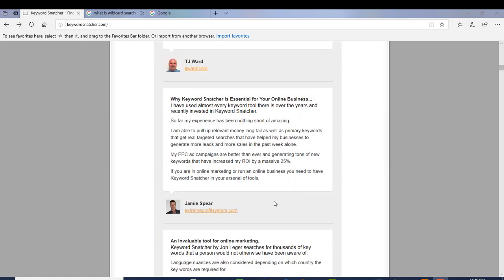This is from Jamie right here and he said by using Keyword Snatcher his PPC ad campaigns are better than ever and he generates tons of new keywords that have increased his ROI by a massive 25%. So he's making more money by finding these unidentified keywords that people are not really targeting and capitalizing on.